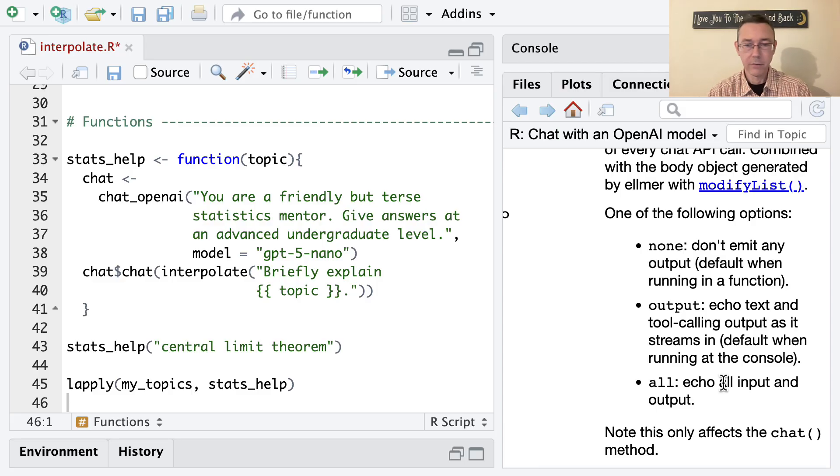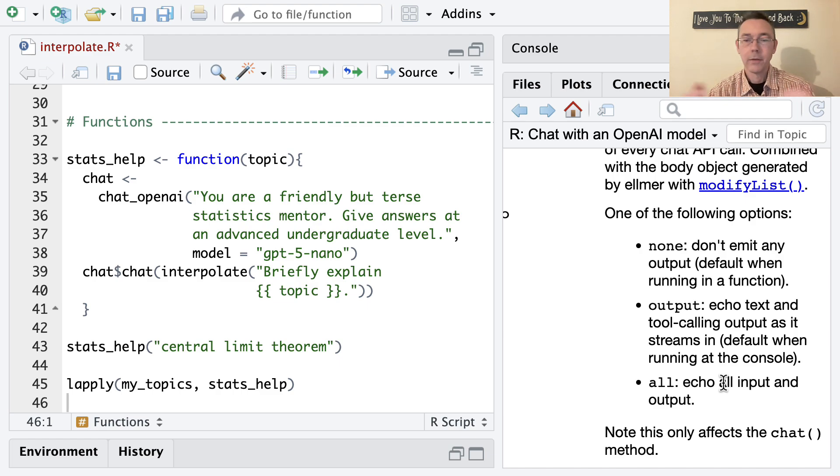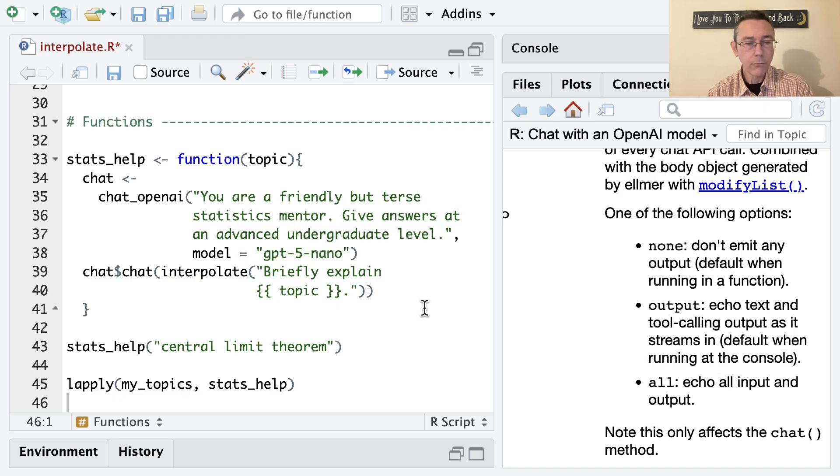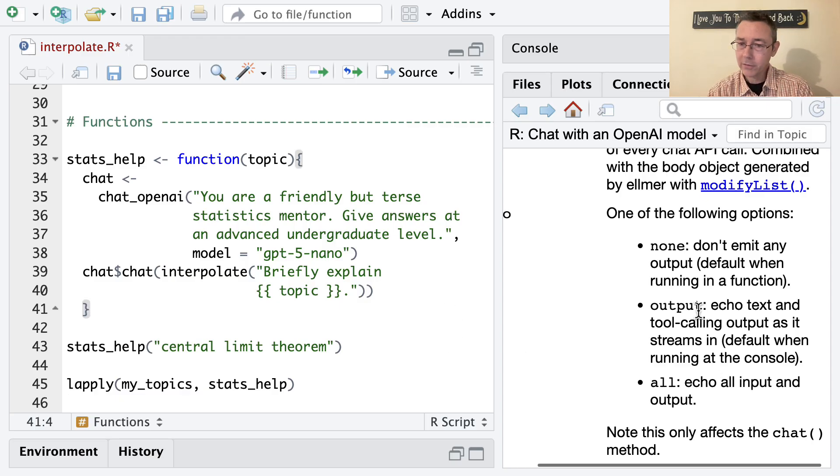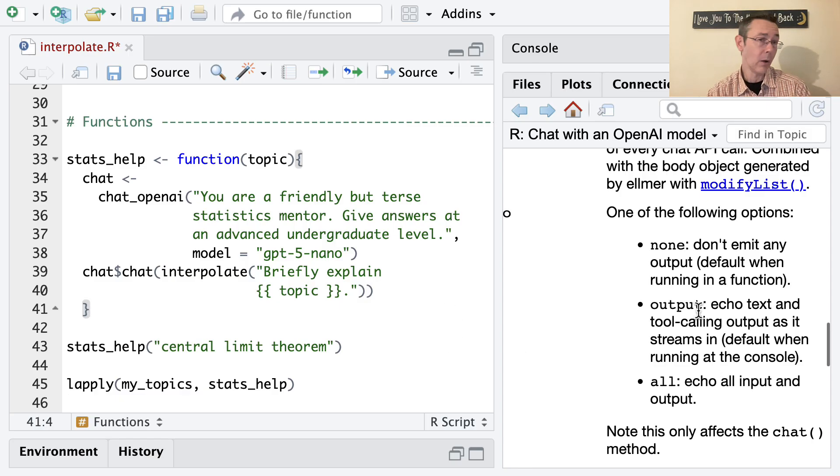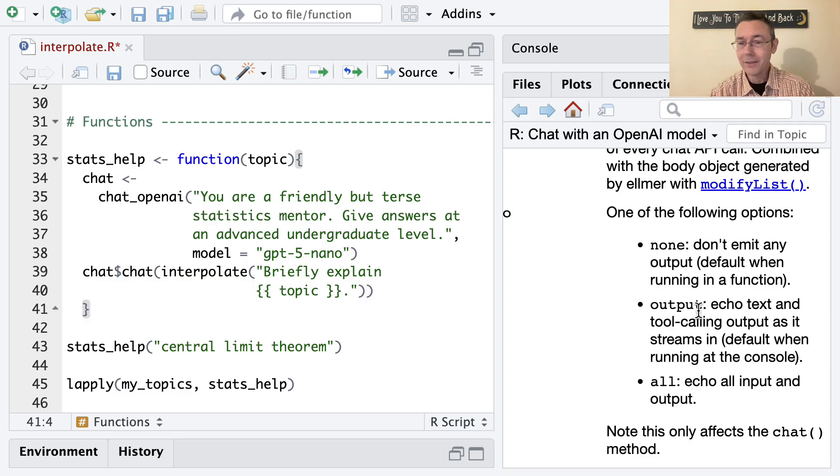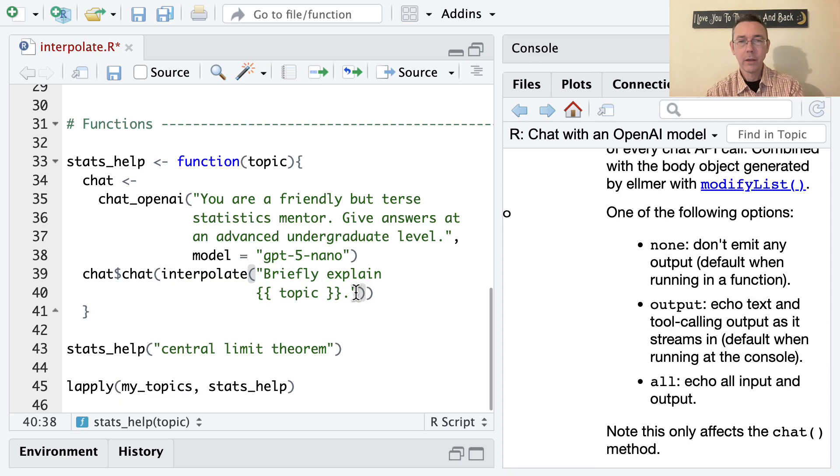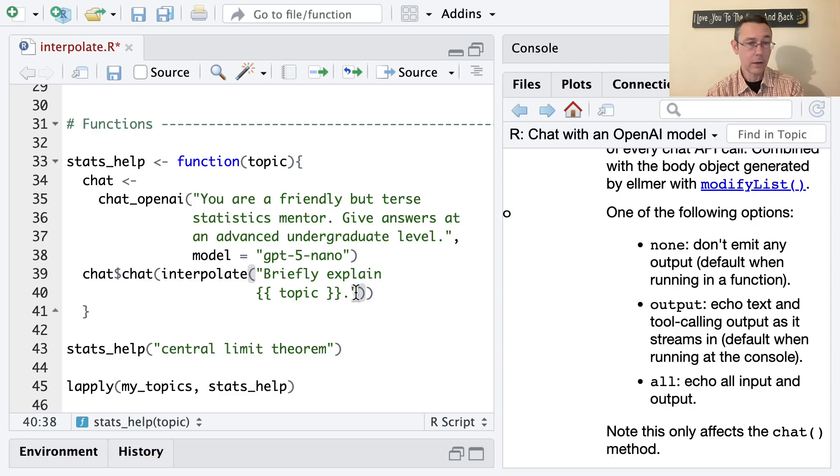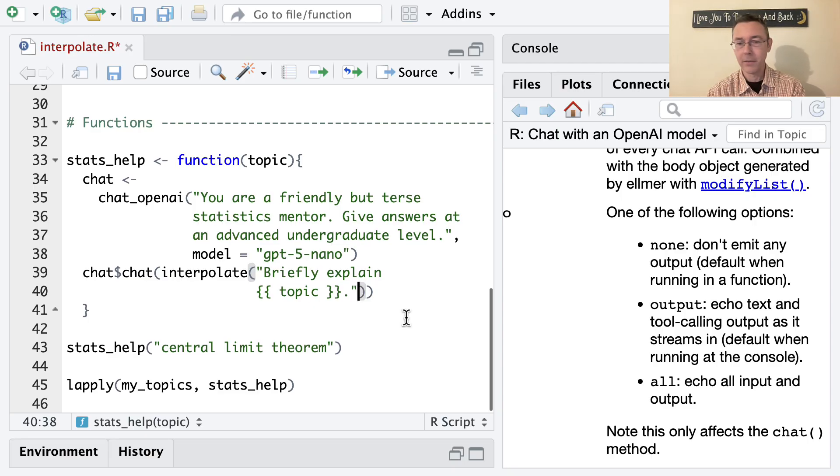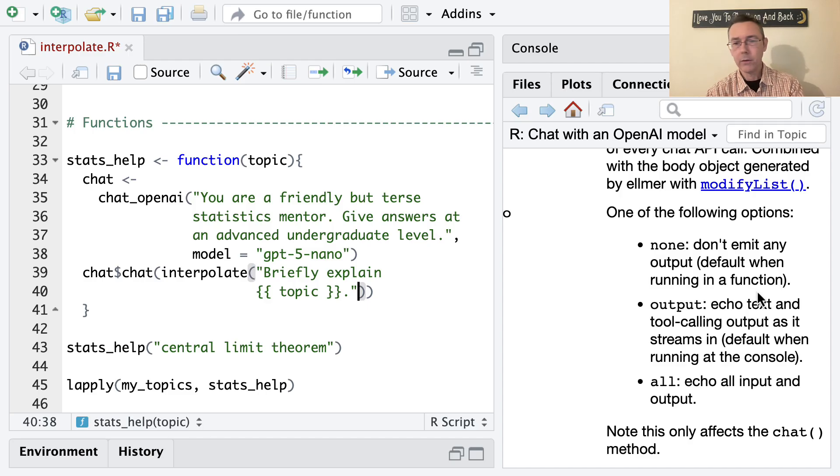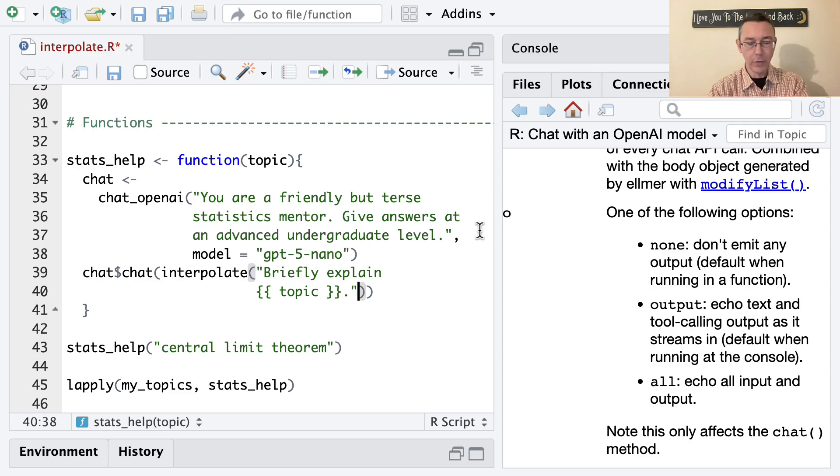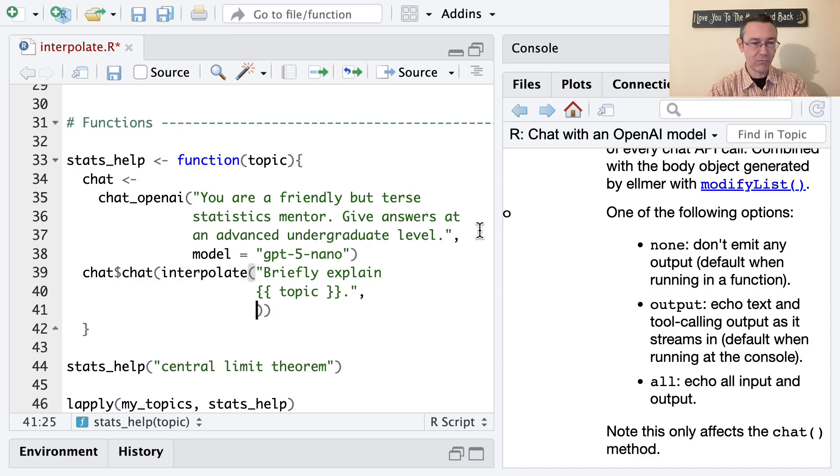So none, don't emit any output, default when running a function. And echo text and tool calling output as it streams in, default when running at the console. Now we are in a function here. So I was expecting there to be no output. However, we did get streaming output as well. And so if you actually read a little bit more deeply into the documentation in the Elmer package, they recommend that even though this is the default that you specify echo equals none yourself anyway. So I'm going to do that. And I think that should fix the problem.